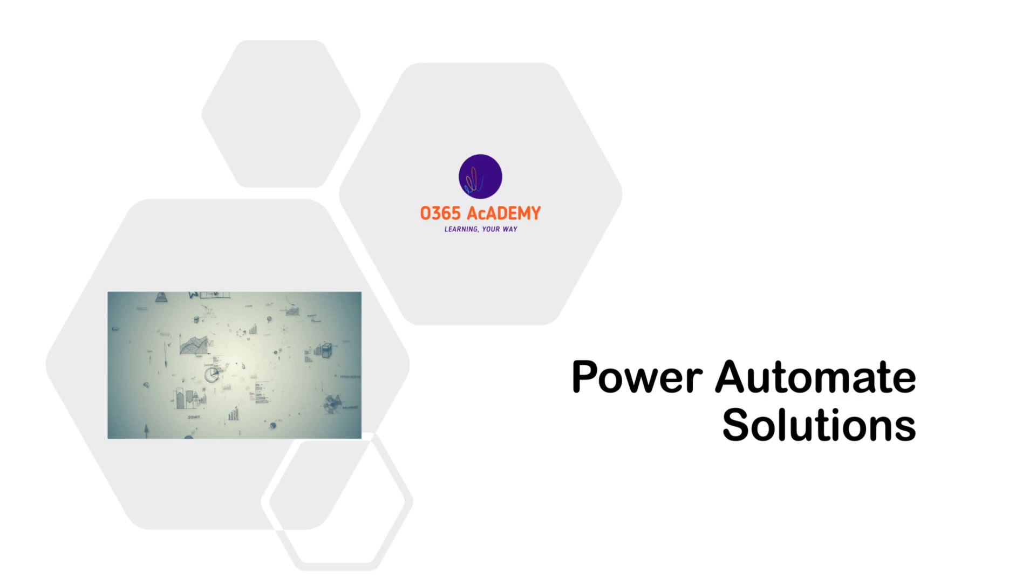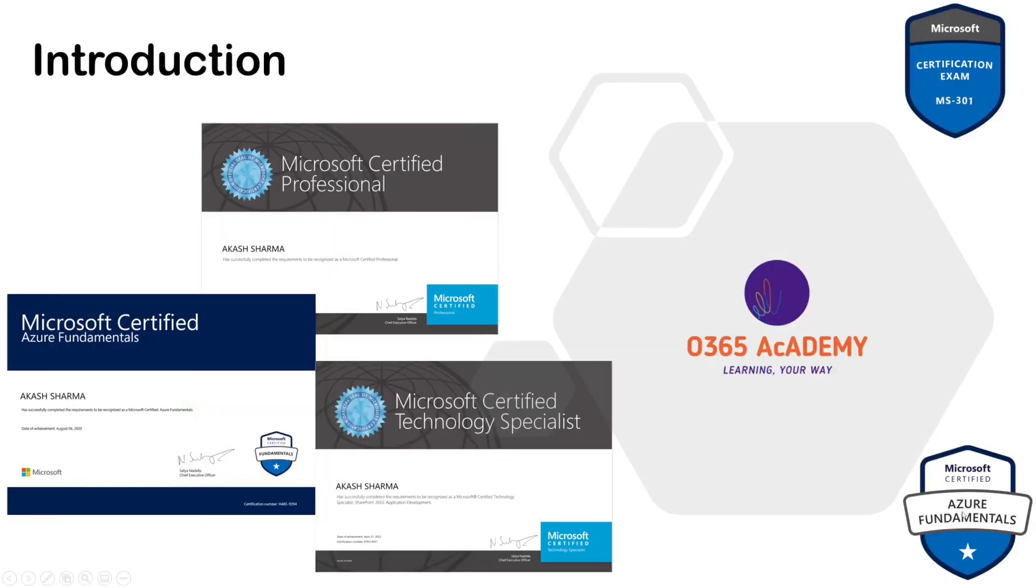Before that, a little intro. My name is Akash and I'm a Microsoft Certified Professional. I have been working with Microsoft Services for the last 10 years.